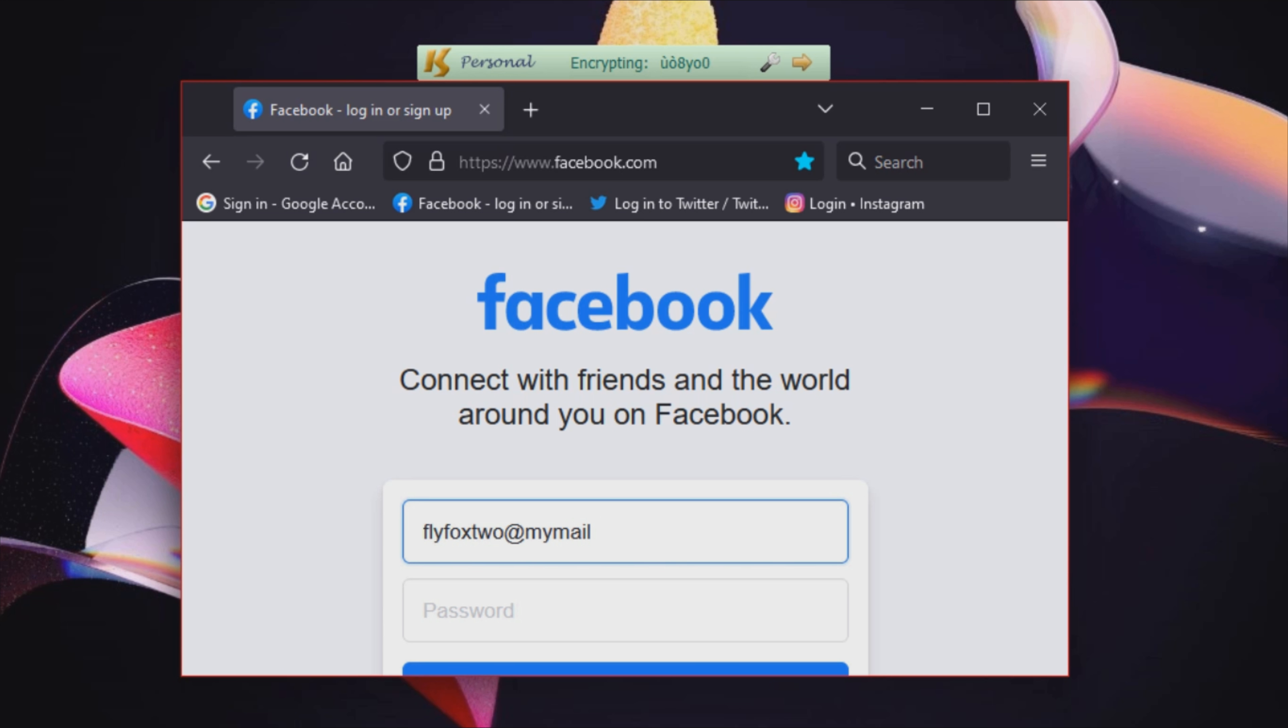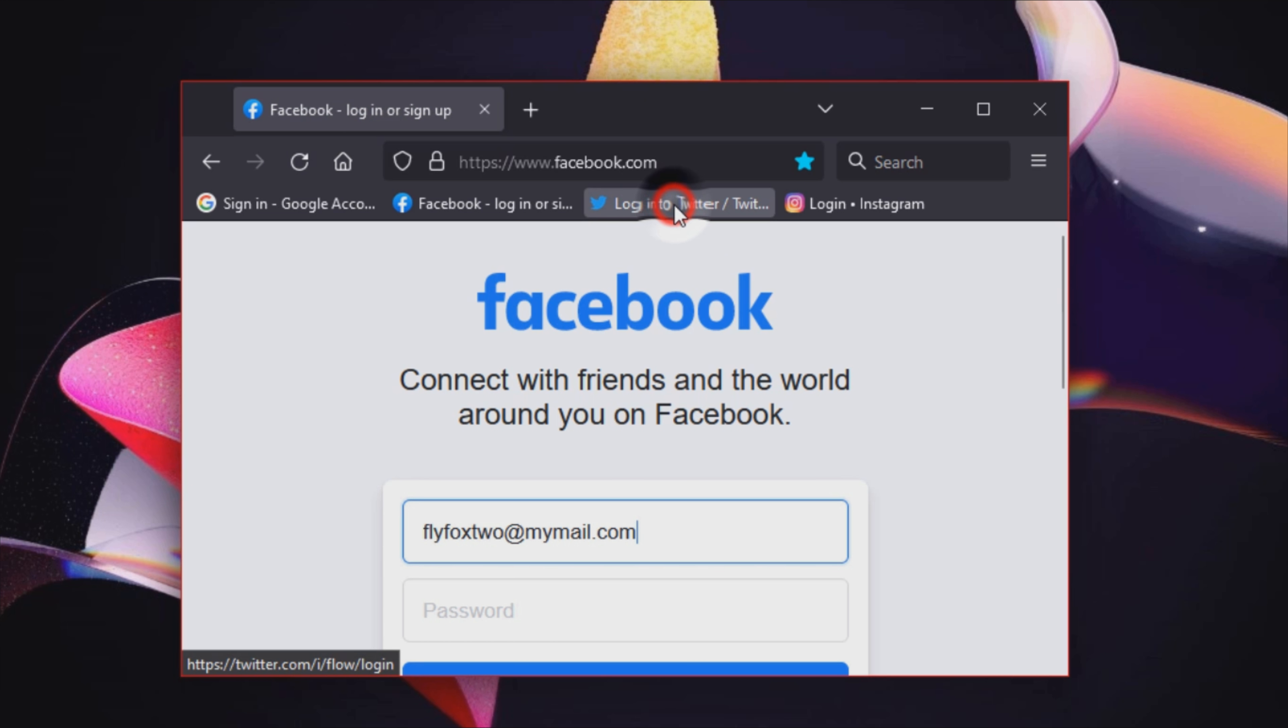After installation, the program appears as an icon in the system tray, which turns green each time you open one of the supported applications.